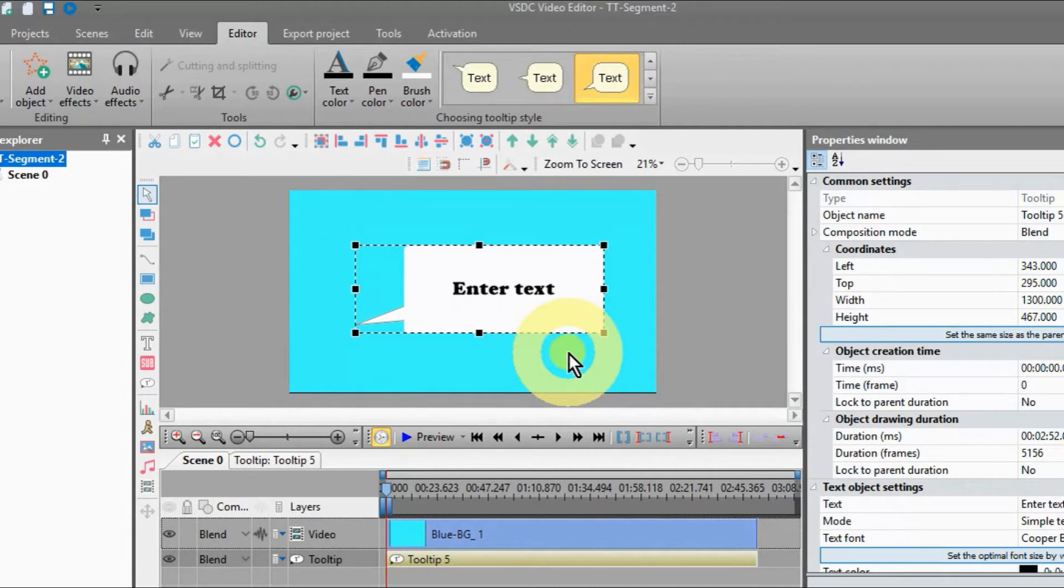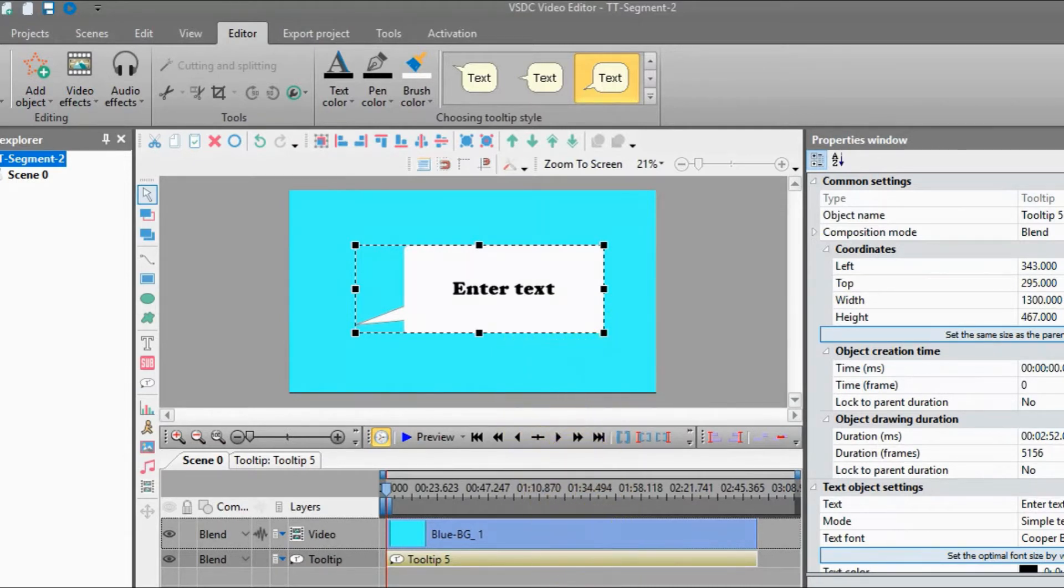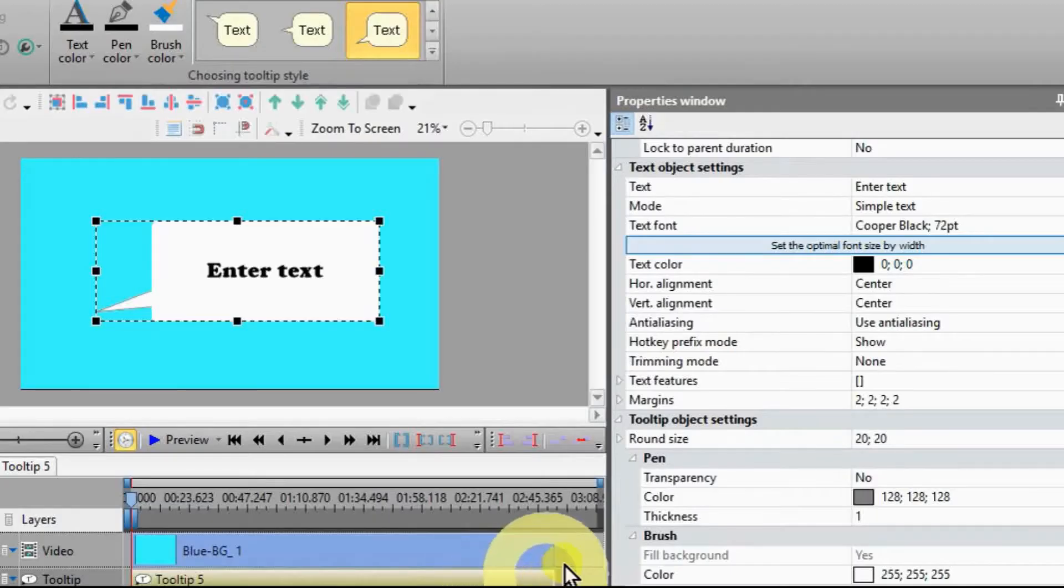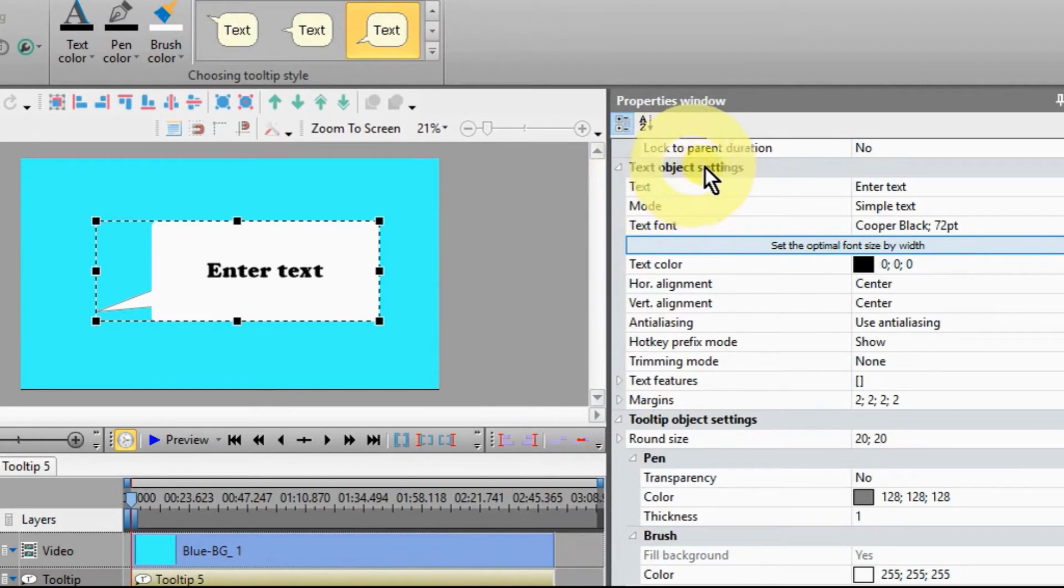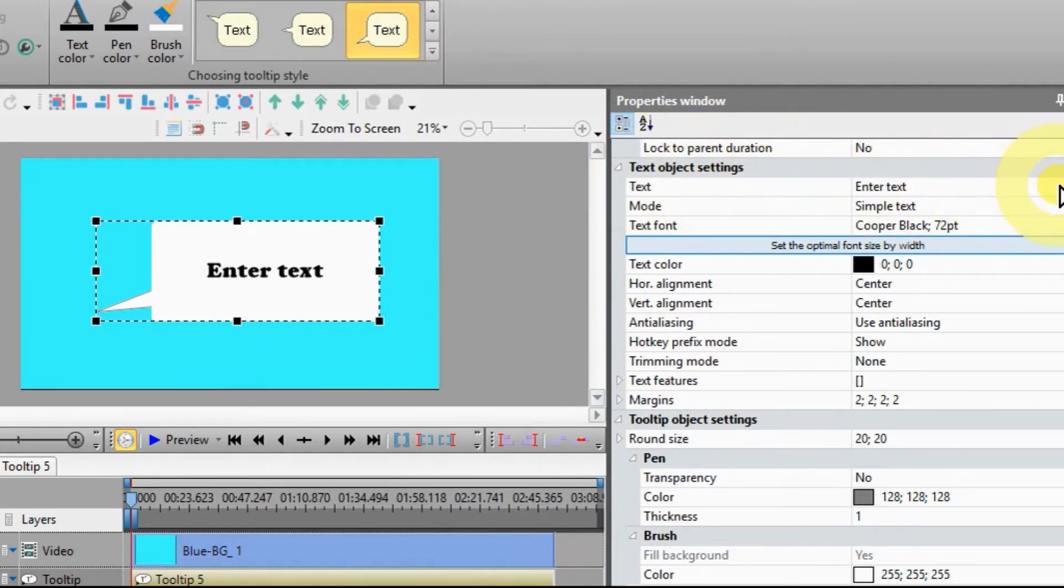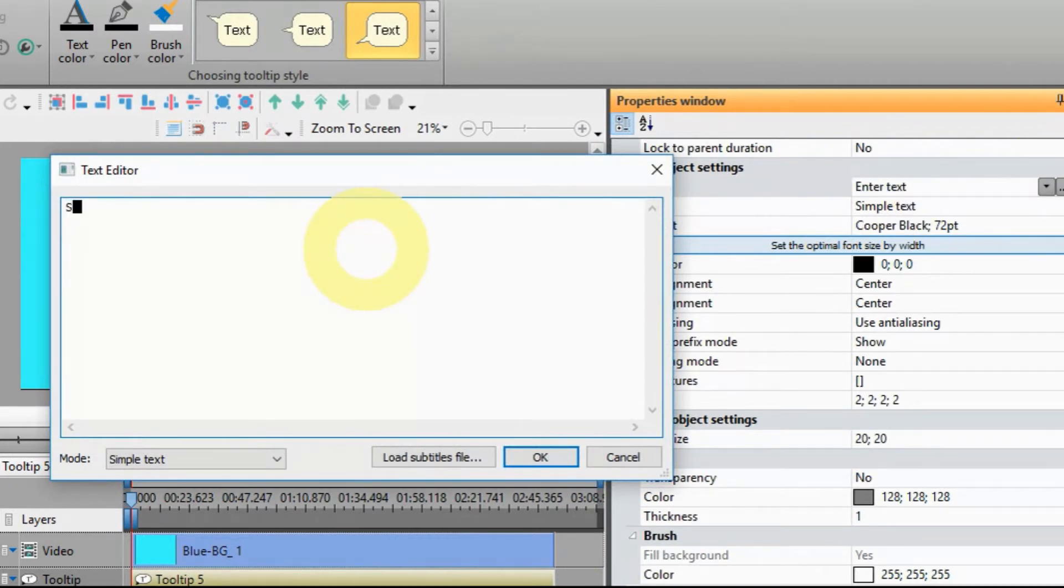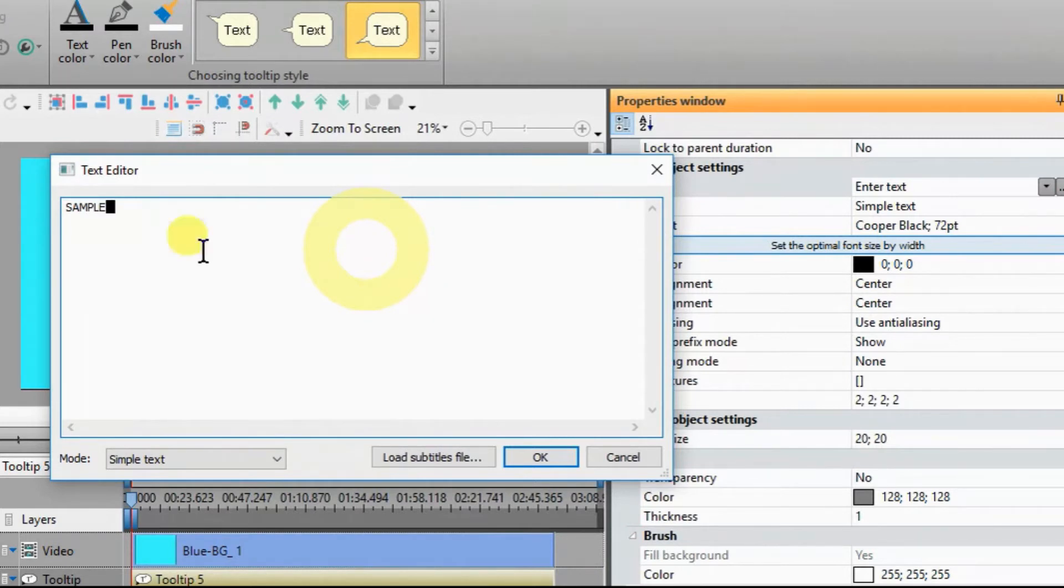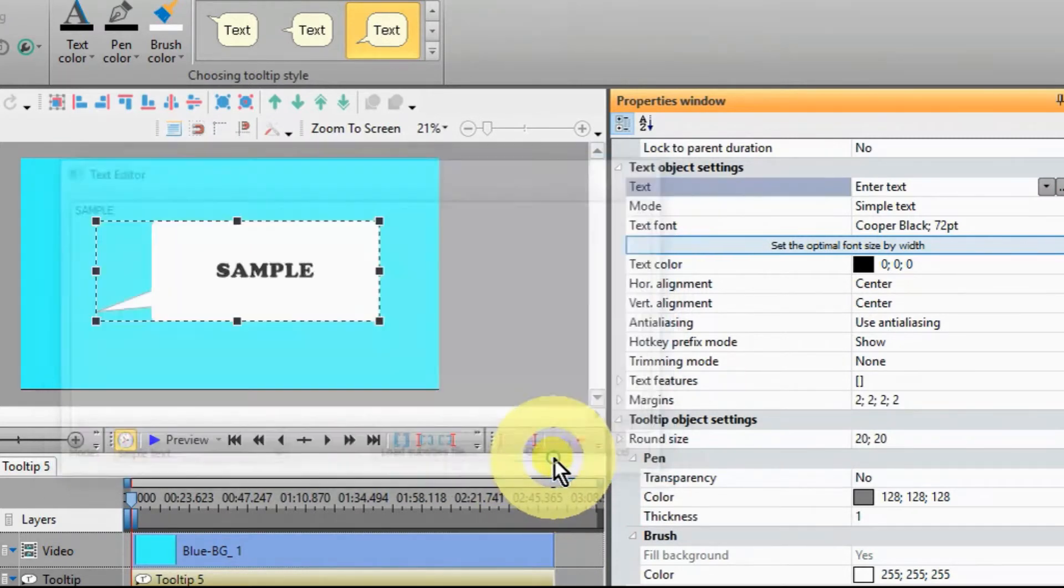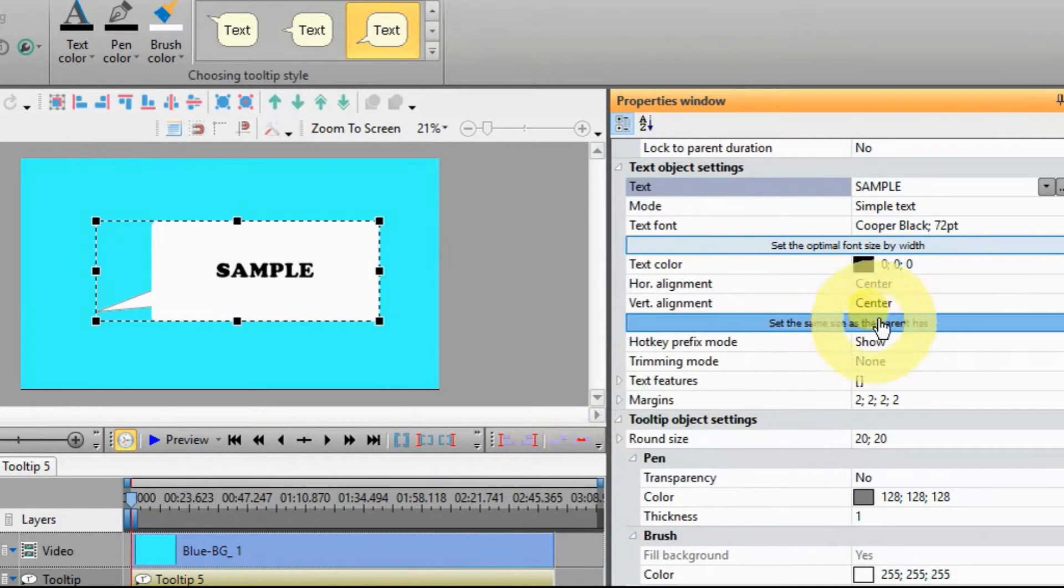It becomes a crosshair. Click and stretch to determine the tool tip area and size. Find the text line of the Text Object Settings section of the Properties window and click the button with the three dots, enter your text, and select your font and size within the open window.